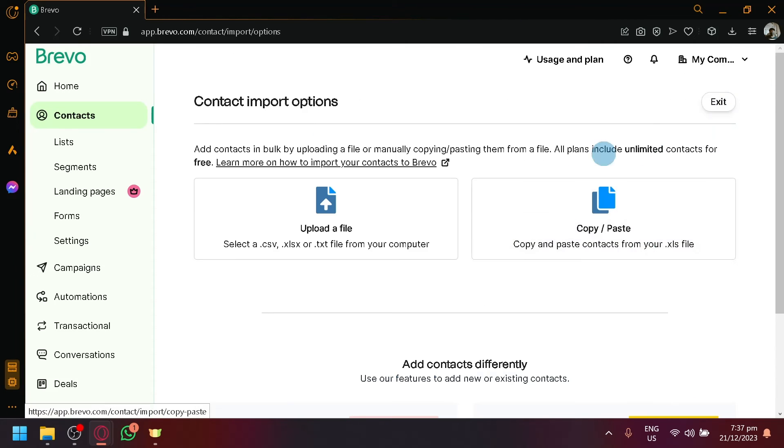And after that, you can simply upload it and you will be able to find all the contacts that you have added in your contact list.